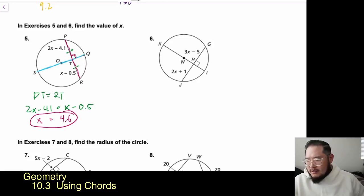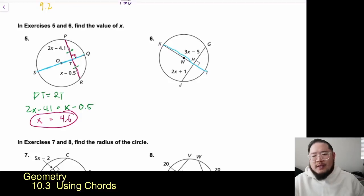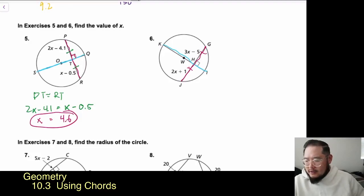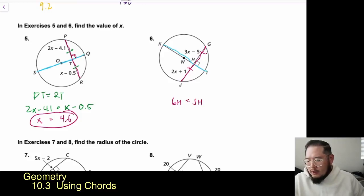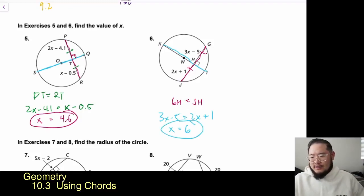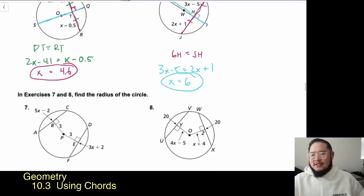Problem 6: KI is a diameter through center W, and GJ is a chord perpendicular to it, giving us the Perpendicular Chord Bisector Theorem. So GH equals JH. Setting up: 3X − 5 = 2X + 1. Subtracting 2X and adding 5 to both sides gives X = 6. Pretty straightforward — one of our easier theorems.